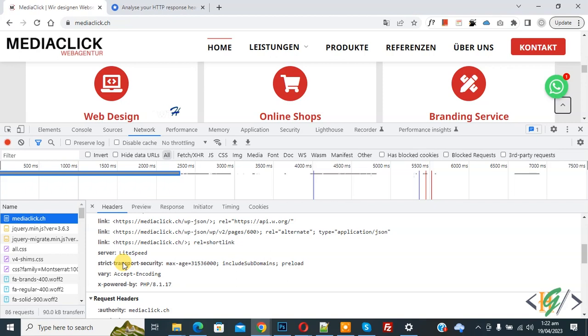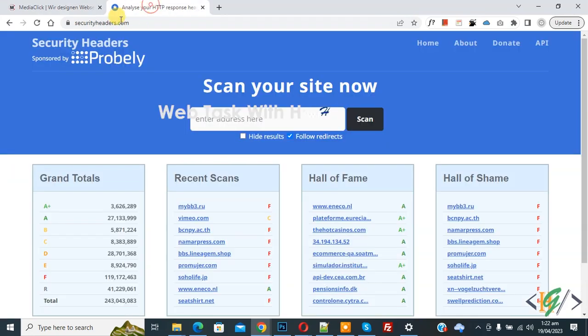Then you see HSTS header. There is another way to verify. Now open this website securityheaders.com.